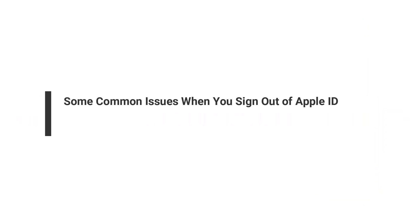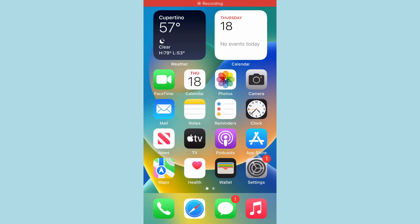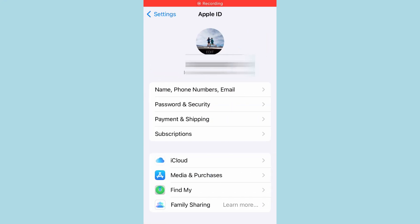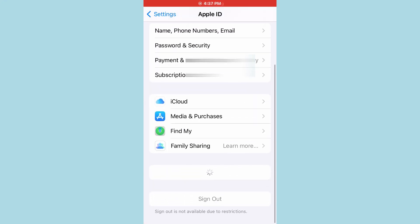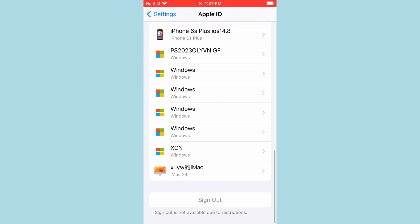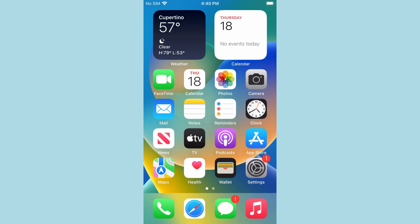Here are some common issues when you sign out of Apple ID. Sometimes you will find that the Sign Out button is grayed out, or you can't tap on the Apple ID button at all. The reason is that you have turned on Screen Time and it does not allow account changes. Turning off the Screen Time option can solve this issue.